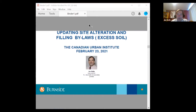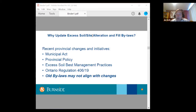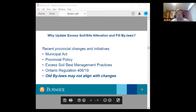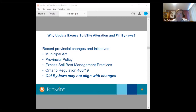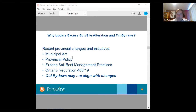My name is Jim Walls. I have been assisting municipalities for quite a number of years in handling site alteration and fill bylaws. Today we want to talk about the excess soil regulations and how they are affecting municipal bylaws. Why update excess soil site alteration and fill bylaws at this time? There have been recent provincial changes and initiatives to address the problems municipalities have been having with excess fill — changes to the Municipal Act, changes to provincial policy, the excess soil best management practices document issued by the Ministry of Environment, Climate Change and Parks, and Ontario Regulation 406/19. Old bylaws may not align with these changes, and terminology differences may cause conflicts with recent regulatory changes.